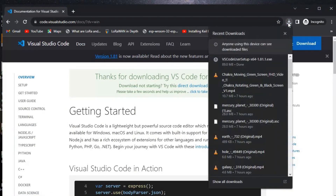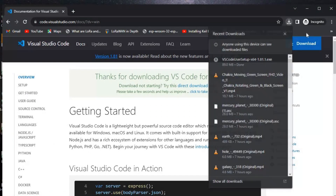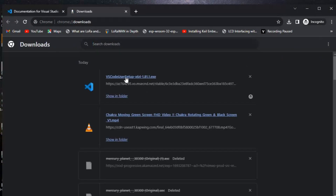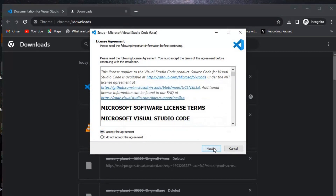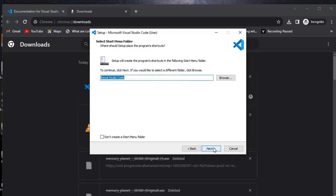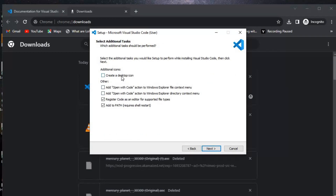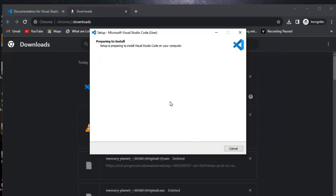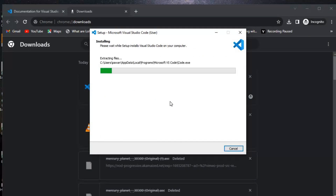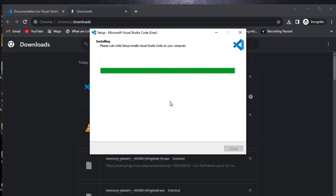Now we'll go to Downloads and install VS Code by clicking the installer. We'll accept the license and click Next. We can create a desktop icon if we want. Click Next, then Next again. It's installing — it should take less than a minute. Click Finish when done.